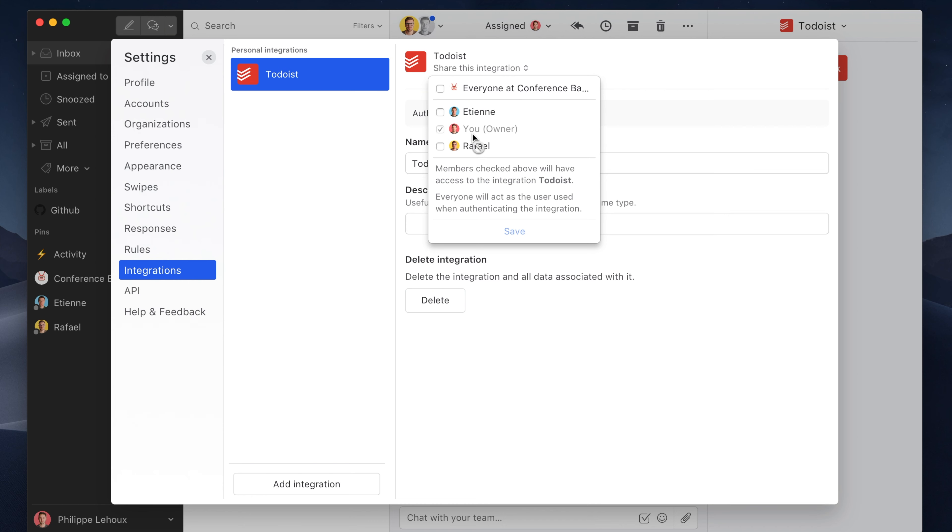The downside is that whenever they interact with the data on Todoist, it'll be seen like you personally performed the action, so that might not be a good option.